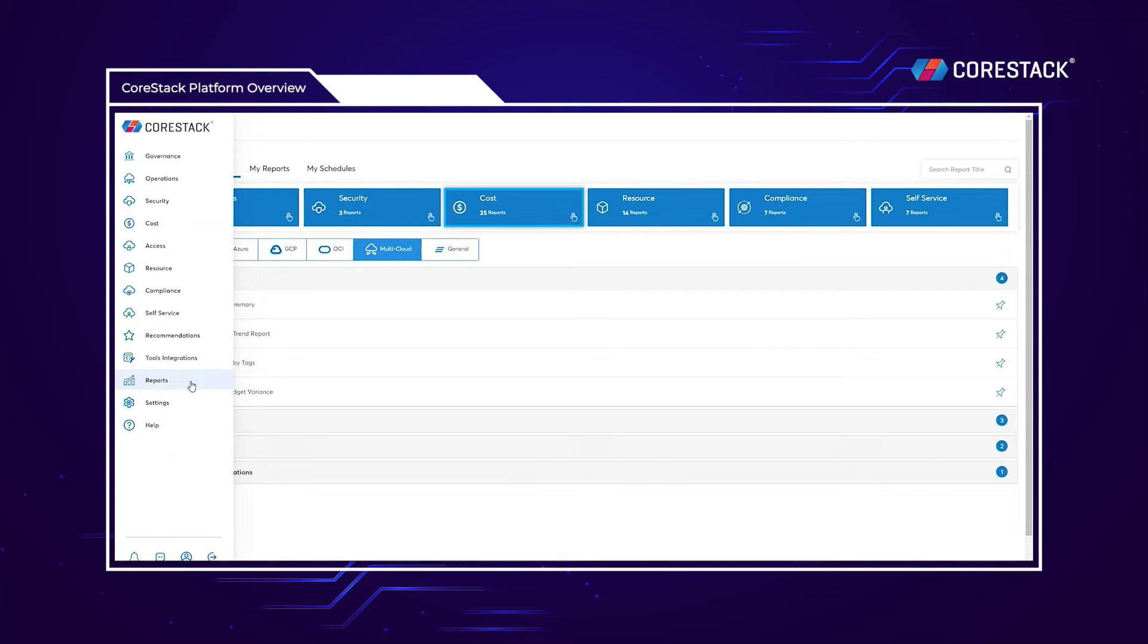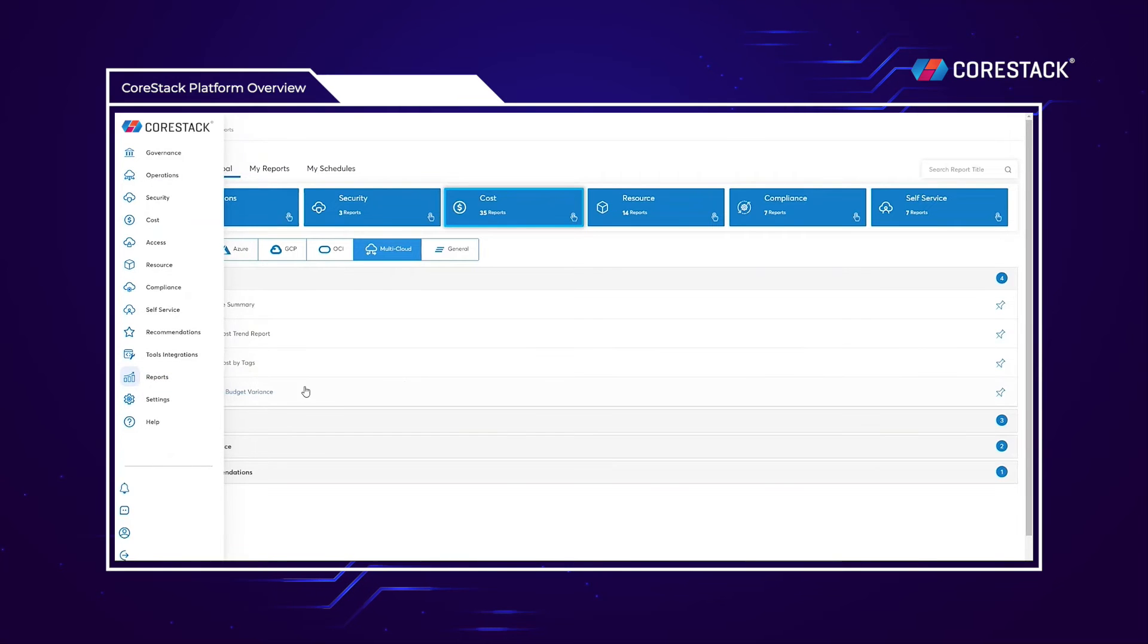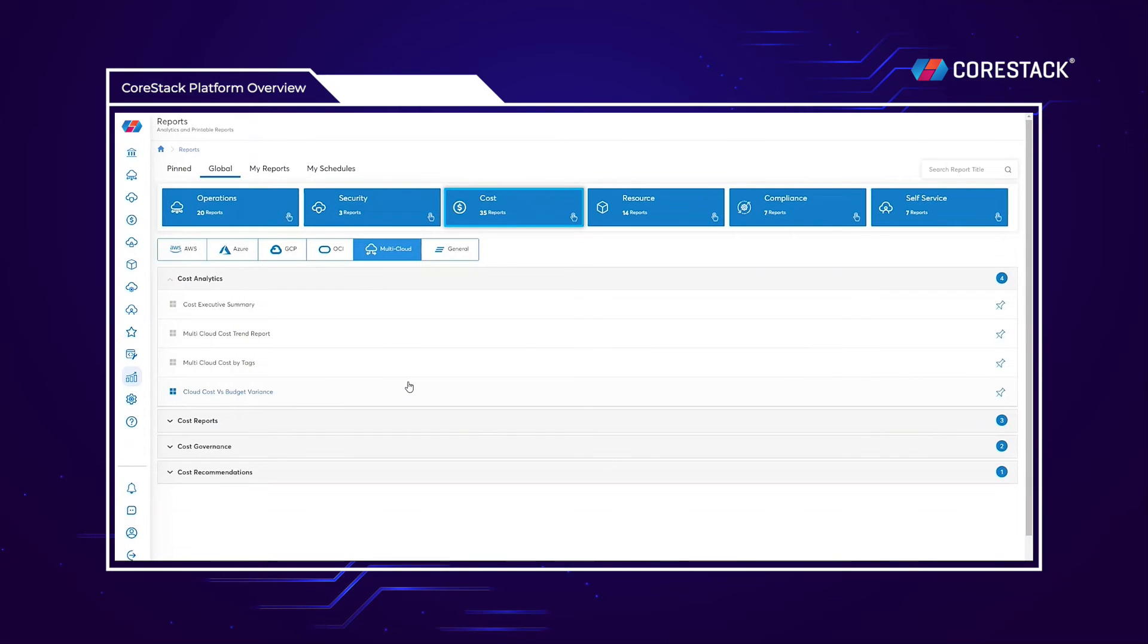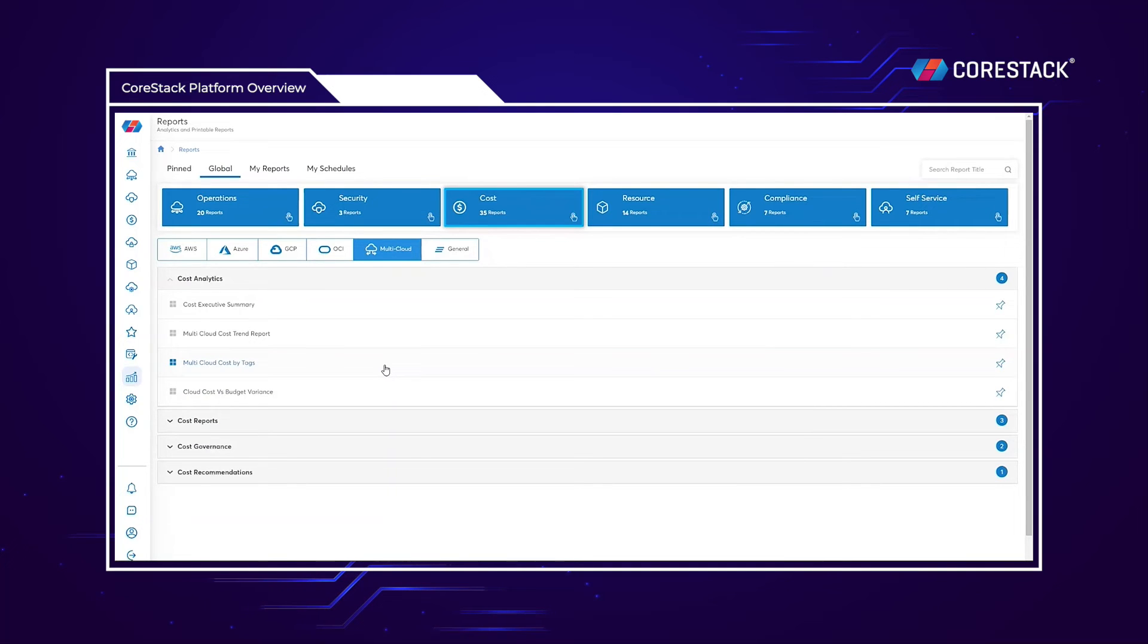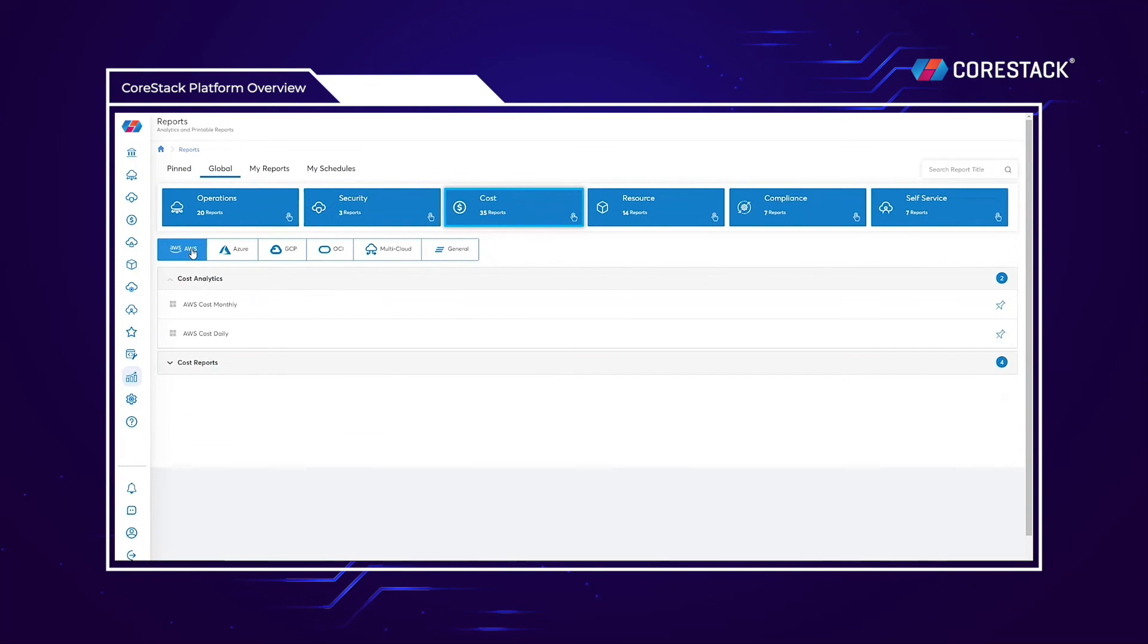CoreStack's report section holds many pre-made PDF and Power BI type reports out of the box. Some widely used reports include our multi-cloud costs by tags, which provides insight into what applications, environments, or owners are the source of your cloud spend, as well as our monthly cloud provider cost, which provides a comprehensive view of your cloud spend within a native cloud provider.